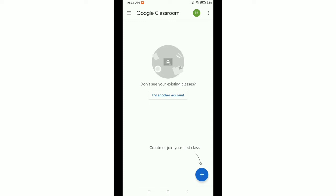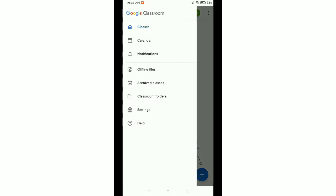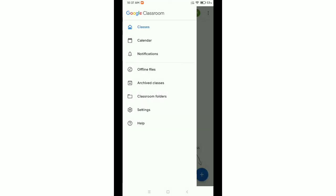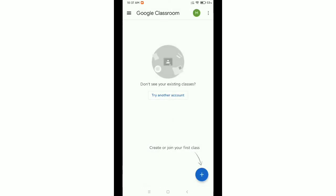But if we check this Classroom app, there is no option for sign out. Actually, if we go to settings, you can see there is no option for sign out. So what should you do?